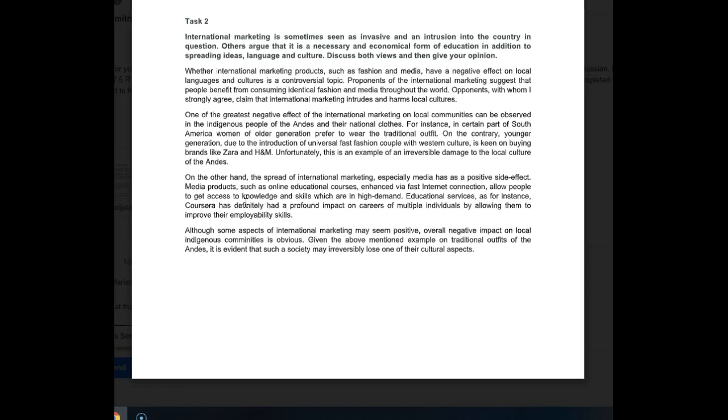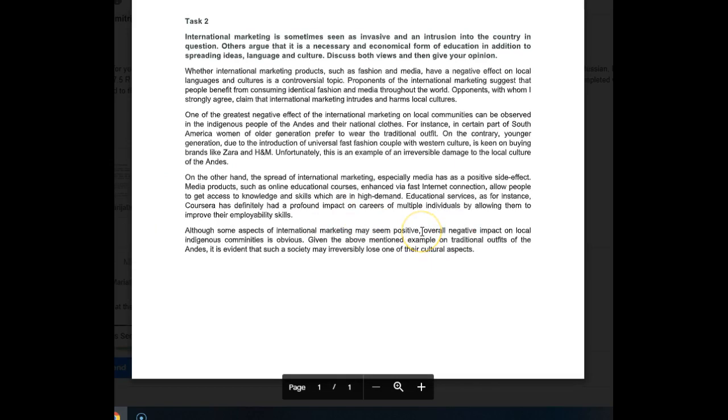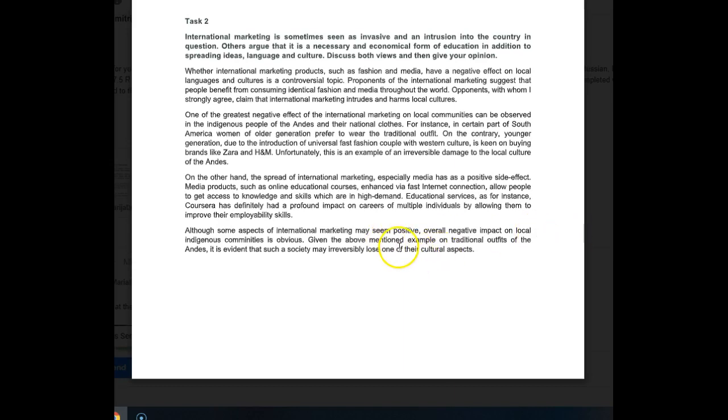Okay, however, since you were really close, by adding one or two sentences that really linked it back to the initial prompt, the problem could have been solved. So moving on - although some aspects of international marketing may seem positive, the overall negative impact on local indigenous communities is obvious. Given the above-mentioned examples of traditional outfits of the Andes, it is evident that such a society may irreversibly lose one of its cultural aspects. So some really nice vocabulary here, some really nice examples. You just need to kind of structure your answer a little differently in order to make it more developed and get it linked back to the prompt more closely.